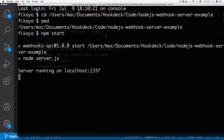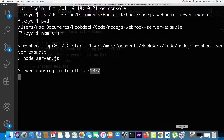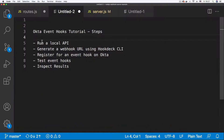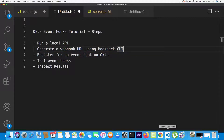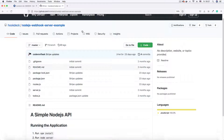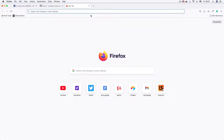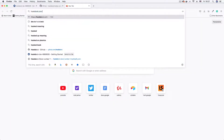The server starts automatically at port 1337. Make sure you note this port — your API might be running on a different port, but you'll need it for the next step. The next step is to generate a webhook URL using the Hookdeck CLI. You need to install the Hookdeck CLI first — you can simply Google 'Hookdeck CLI' to find installation instructions.